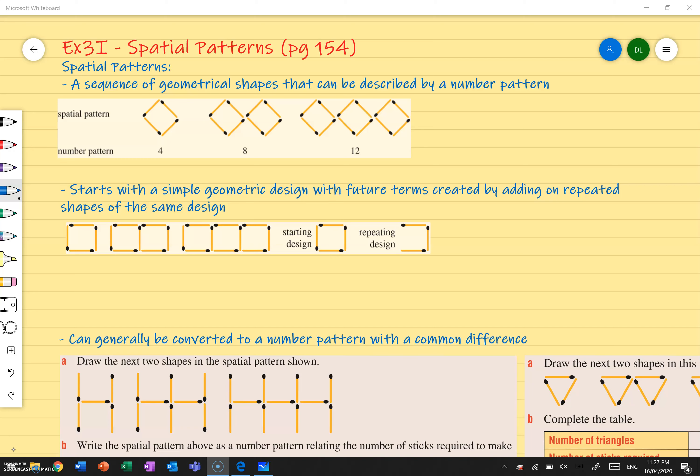So what does spatial mean? Spatial means like an area or like a shape kind of an idea. So a spatial pattern is a sequence of geometrical shapes that can be described by a number pattern.